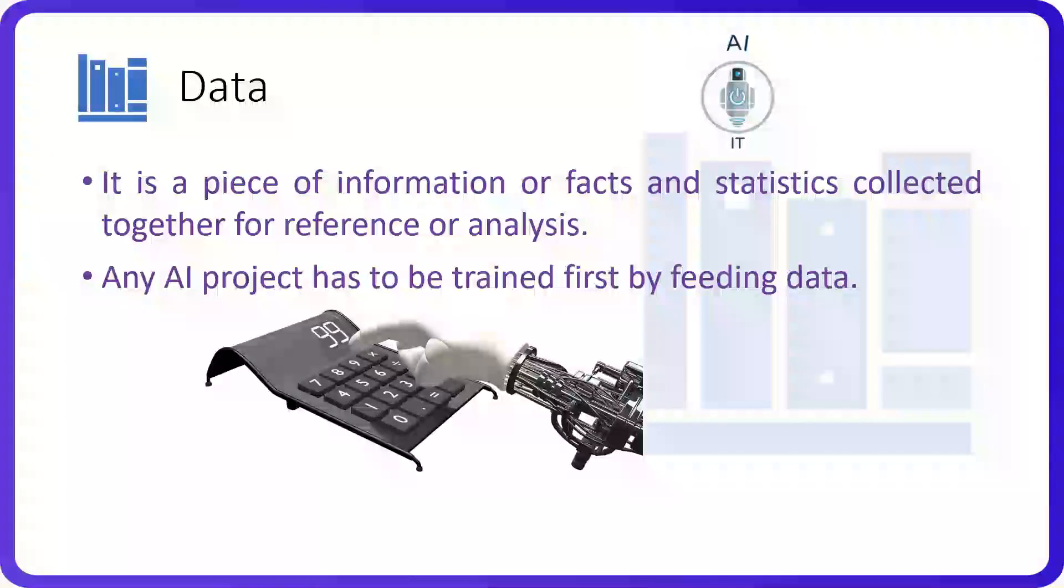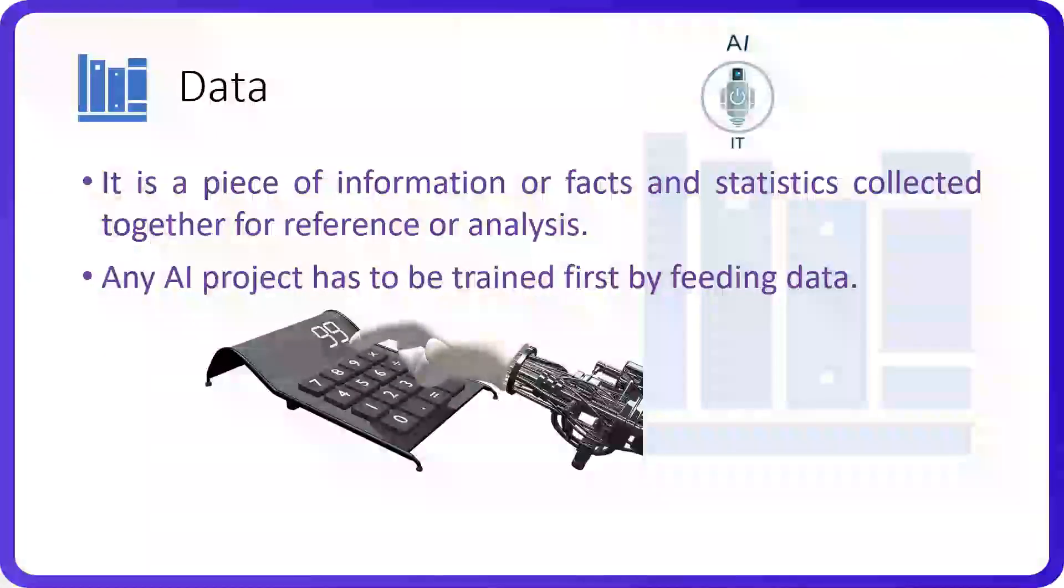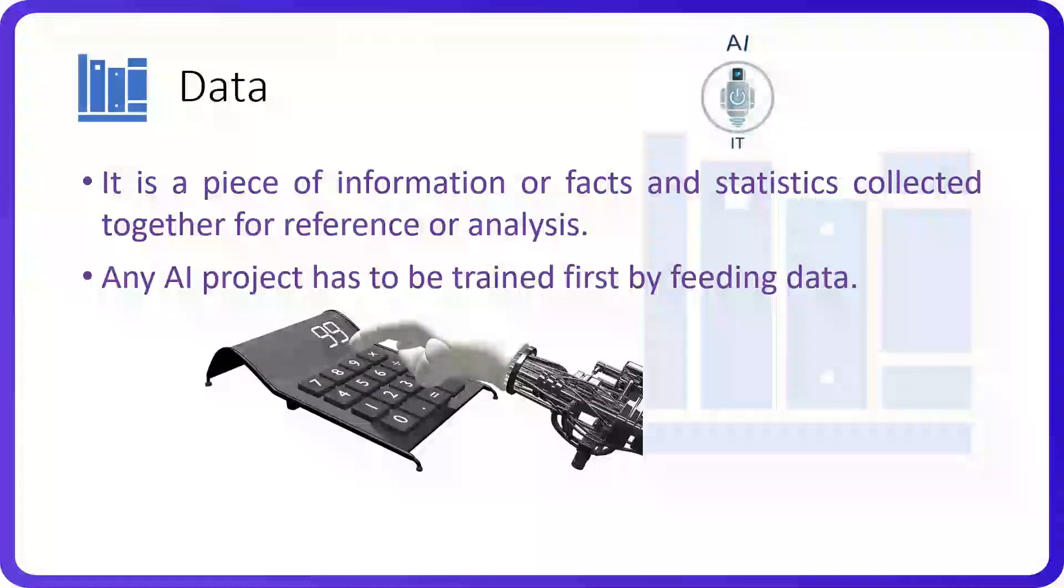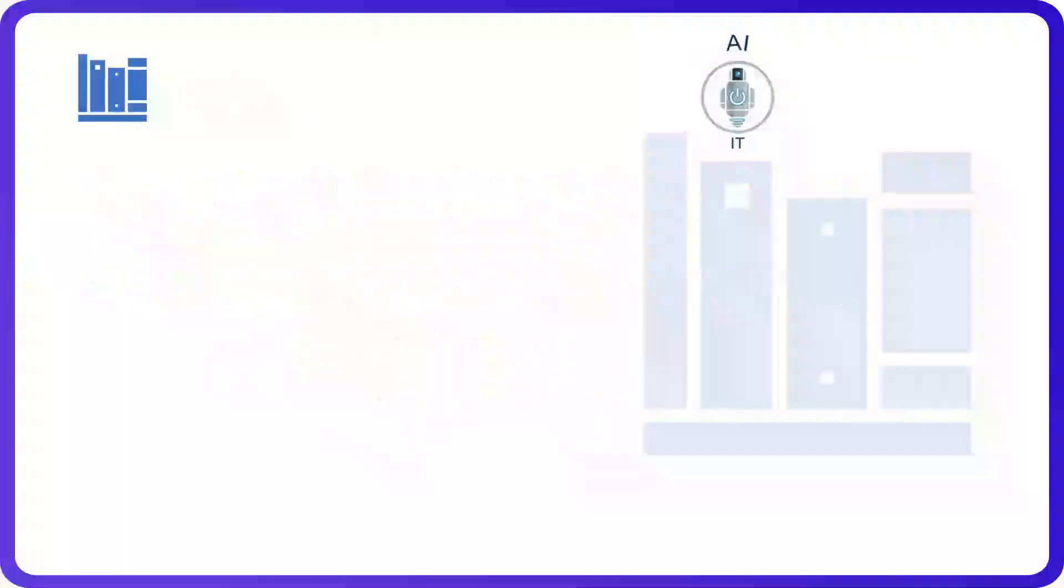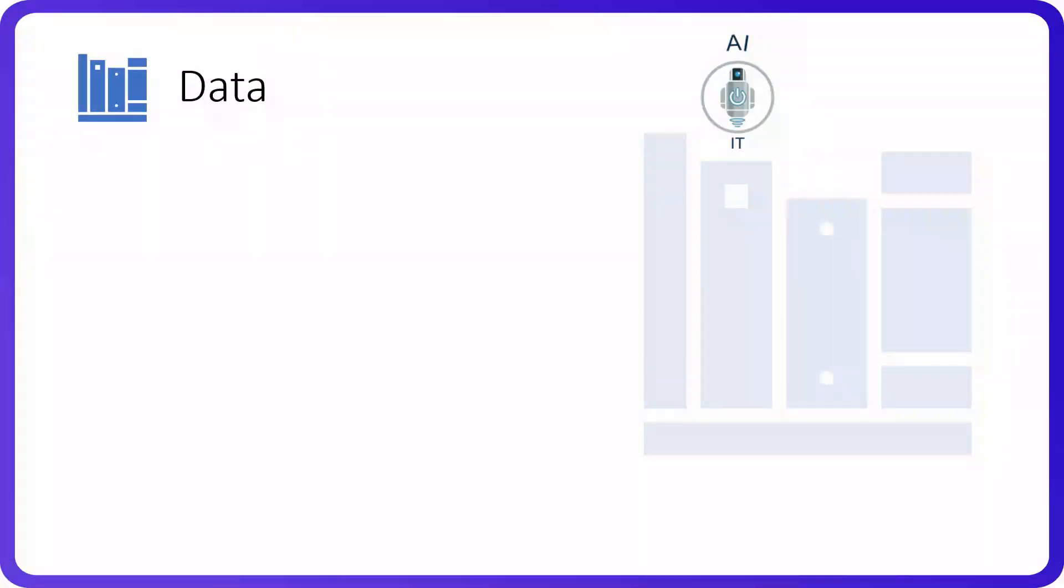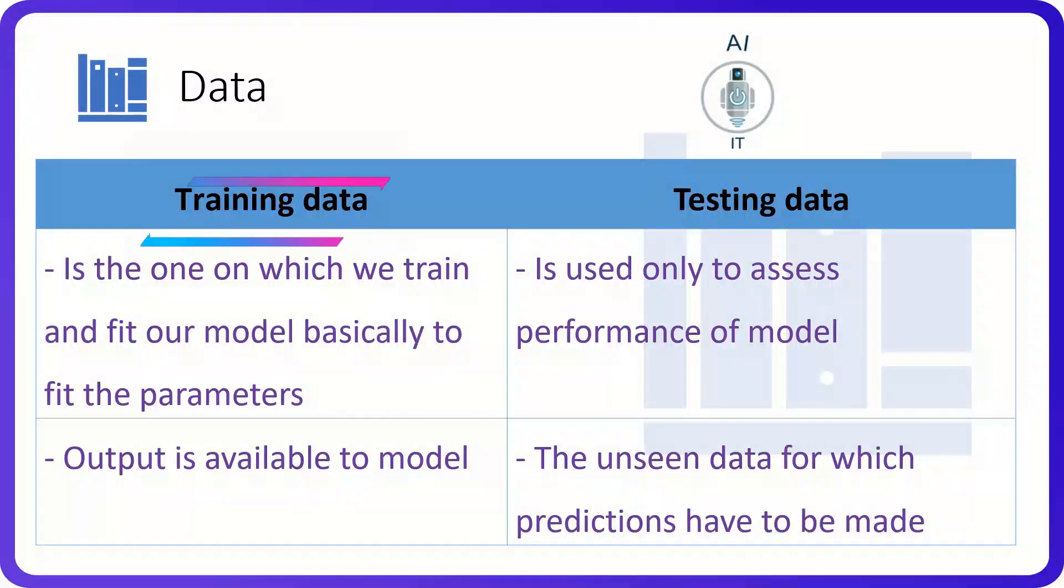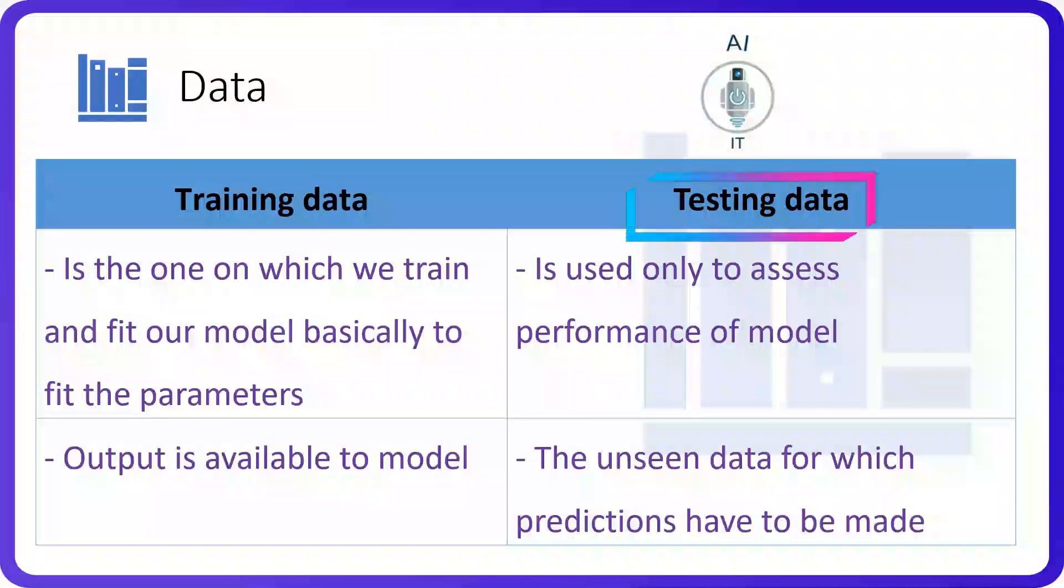Any AI project has to be trained first by feeding data. Now, there are two different types of data. We call that as training data and testing data.